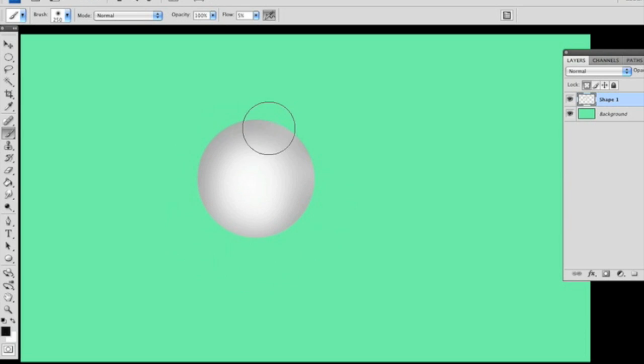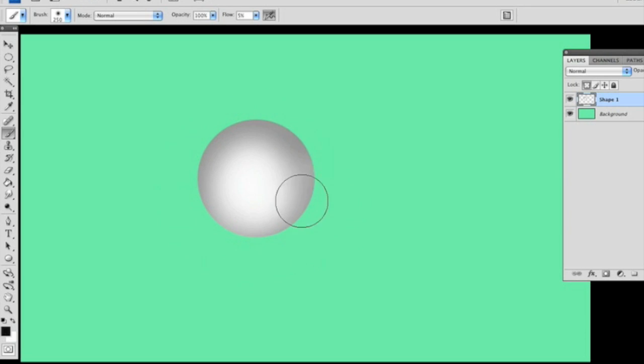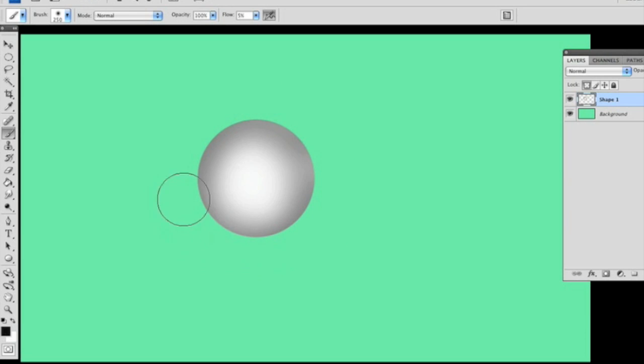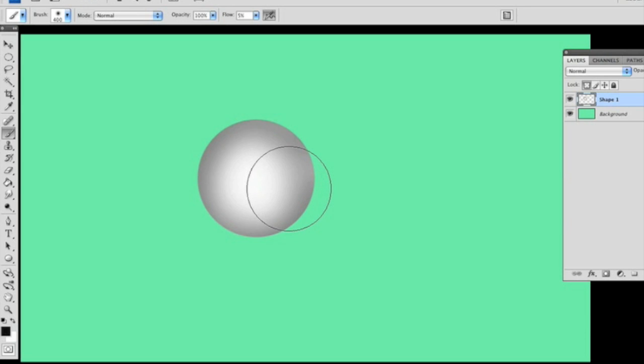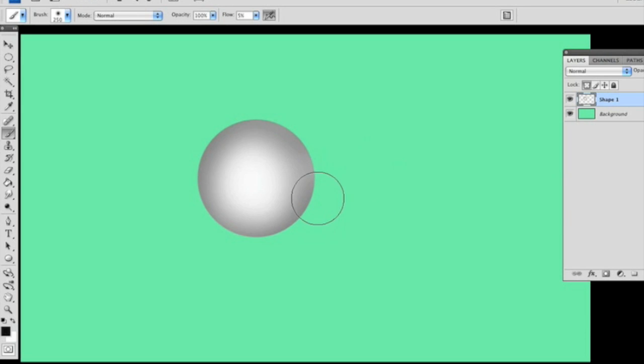I'm going to let go every once in a while and grab it. Basically I'm just clicking, letting go. I'm just playing around with it a little bit. But you want to make sure you make it a lot lighter on the inside than you do on the outside. So now I'm going to make my brush even smaller and just get a little bit on the outside.